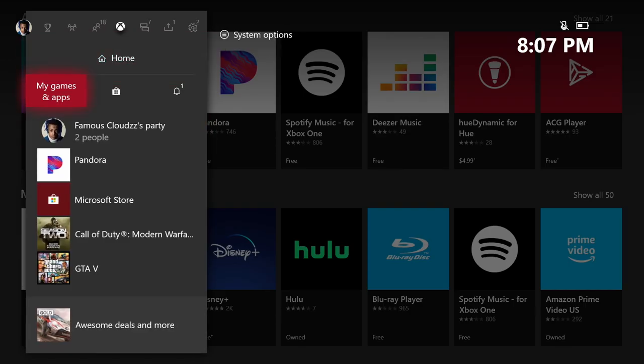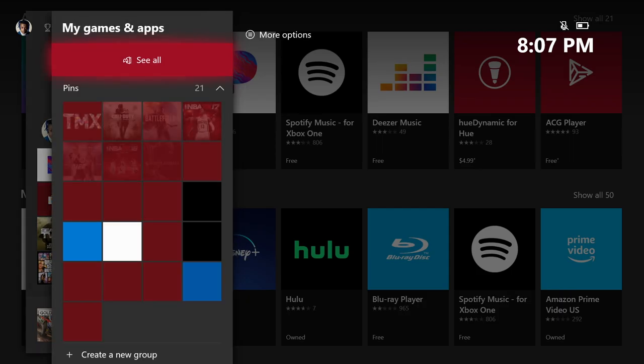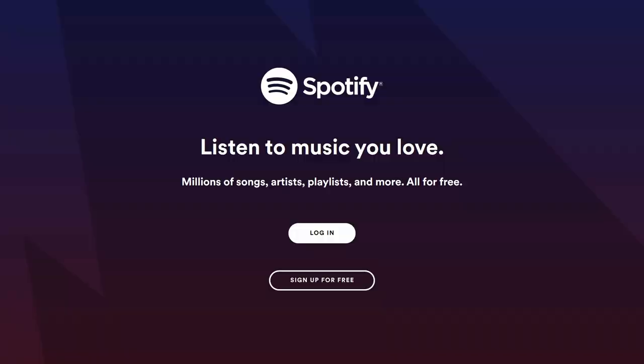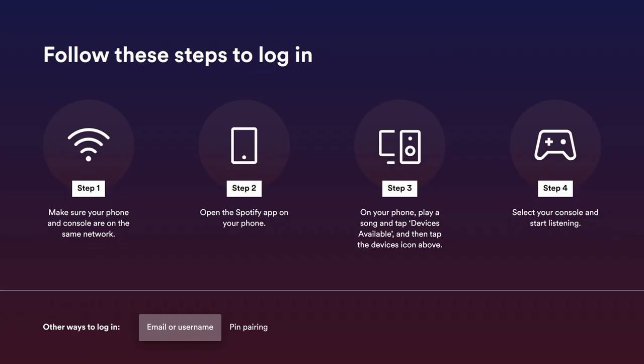As soon as you open Spotify, it's going to show you a screen that tells you to listen to your music. It's going to tell you to either log in or sign up for free. If you already have an account, just log in — it's that simple.